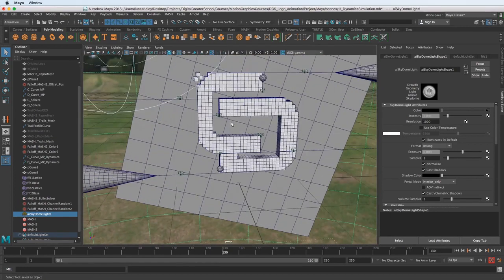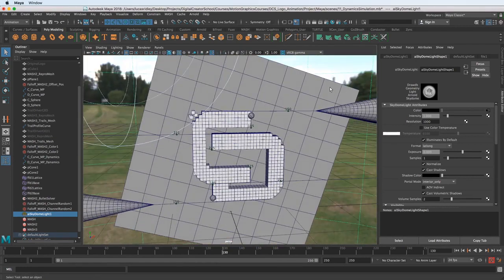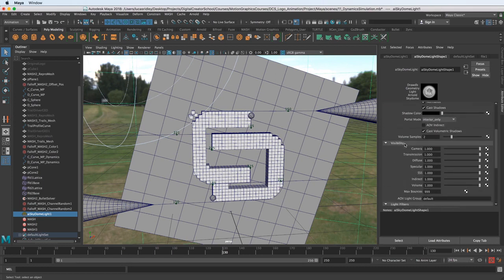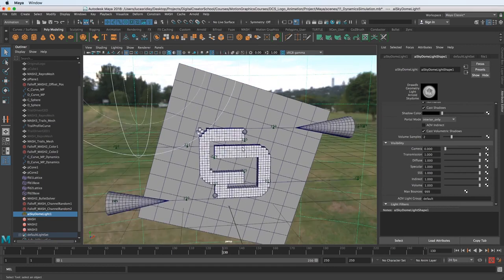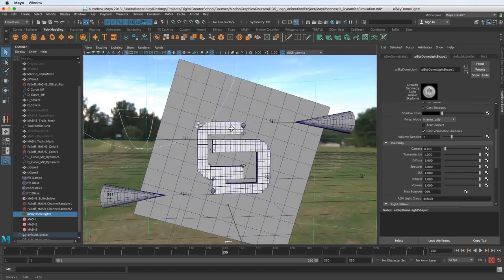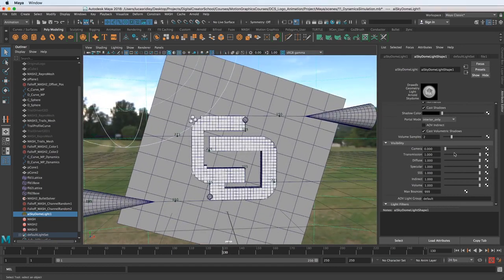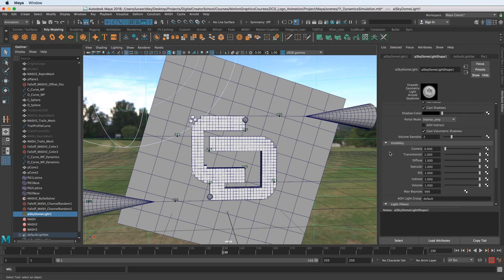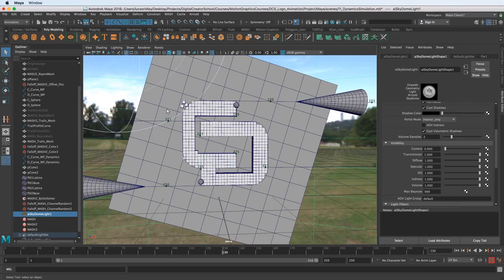The other thing I want to do in the SkyDome light settings is turn camera to zero from one. One's the default, meaning one, it's visible in the render, and zero, it's not going to be visible.